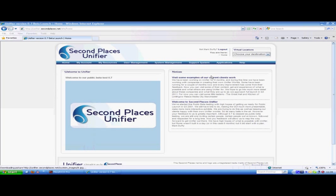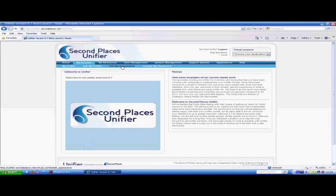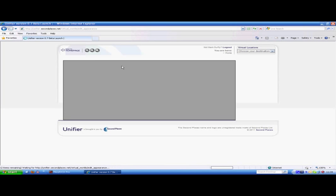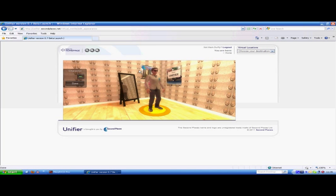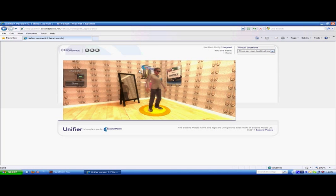The first thing people do when entering Unifier, either as administrator or user, is to go to my account and edit my appearance. We use asset based bundles, so when we enter a location for the first time it has to download everything. Internet Explorer allows you to store 50MB of cache, other browsers are different.